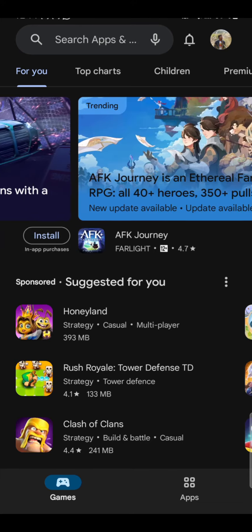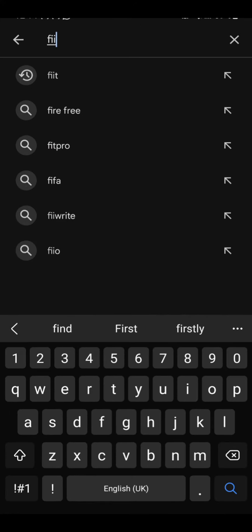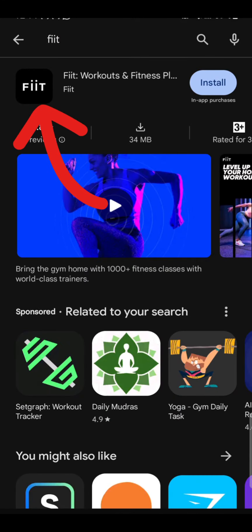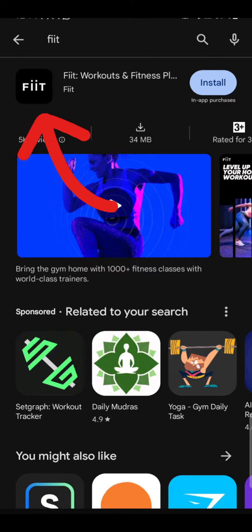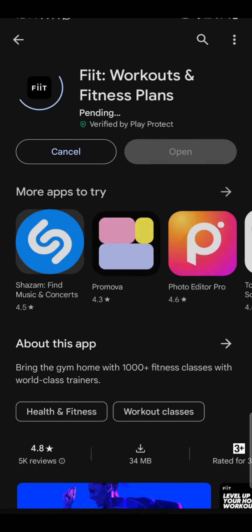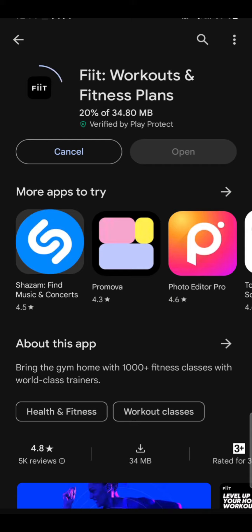First of all, go to your Play Store or App Store, then search FIIT. There you can see FIIT Workout and Fitness. Tap on it, then press install. It might take a while to install the app on your device depending upon your internet speed.